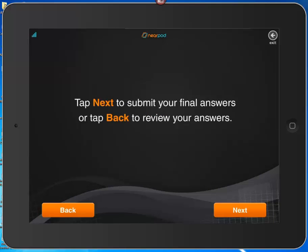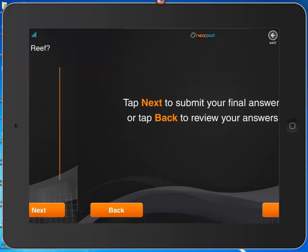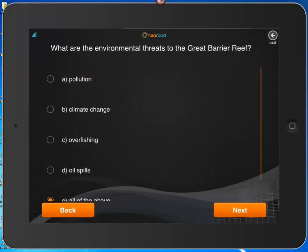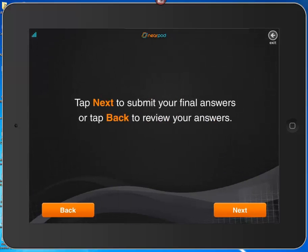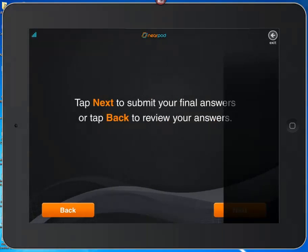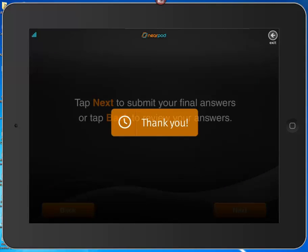A prompt appears: tap Next to submit your final answers or tap Back to review. A teacher can decide how to handle this — it could involve more discussion, since this is a learning tool, not a punitive one. You may want to allow students to go back and review. I look everything over, confirm I'm right, click Next, and submit my final answers. I get the thank-you notification.